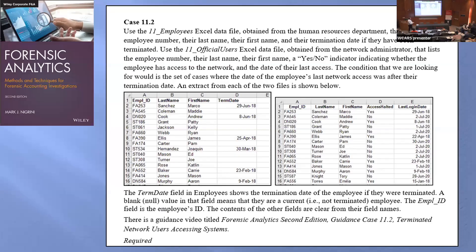Hello. I had a student project — this happened years ago — and I had two tables. One table was employees and the other was termination dates. I asked the students whether any employees had been accessing the network after their termination date.